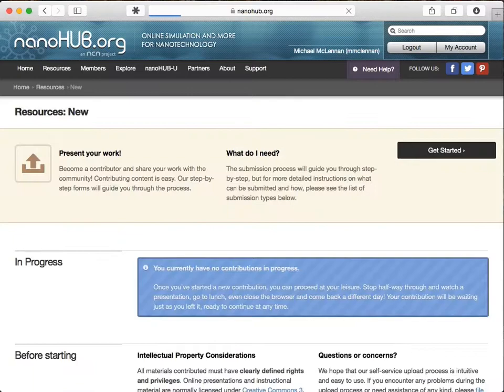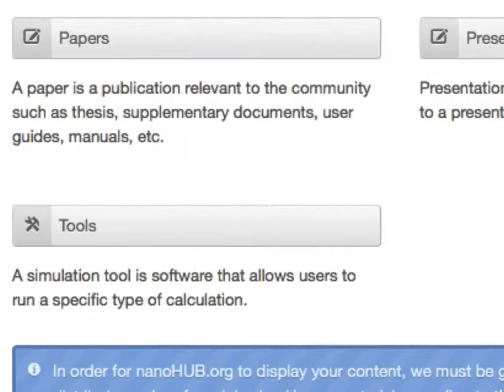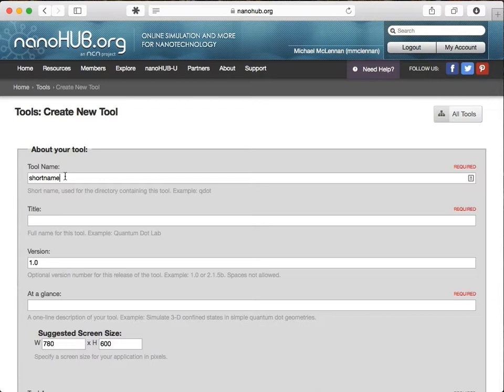Now, they started the upload process and selected tools as the type of thing they were uploading. They filled out a form with a short name for the tool, a more descriptive title, whether or not the project was open-source, people on the project team, and so forth.